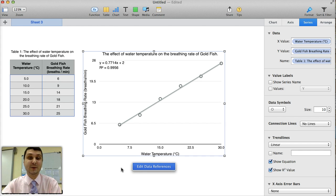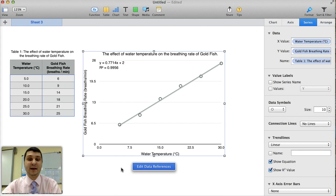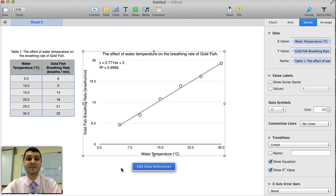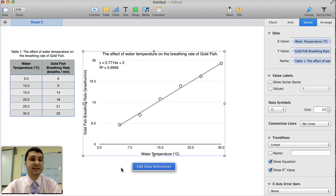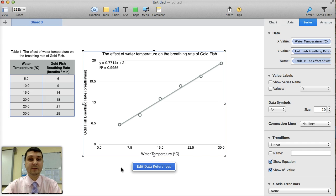And this is it. This is what your chart should look like. You have a trend line. You have the gradient of that line. You have the R squared value, which shows you the strength of the correlation. And you have a data table that is appropriately formatted. I hope this was easy to follow, and I'll see you guys in class.